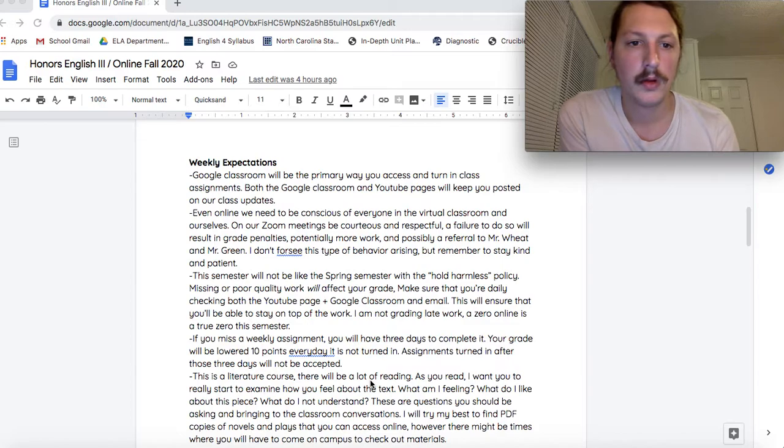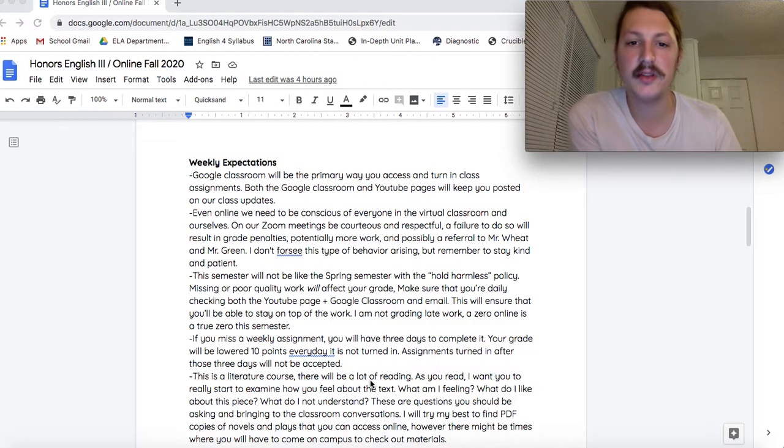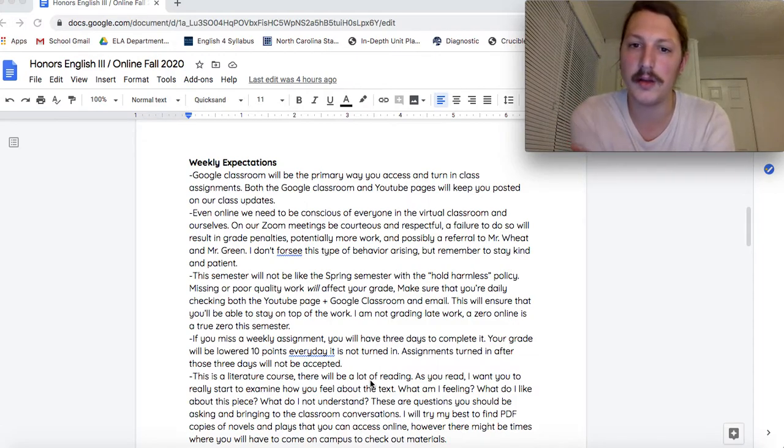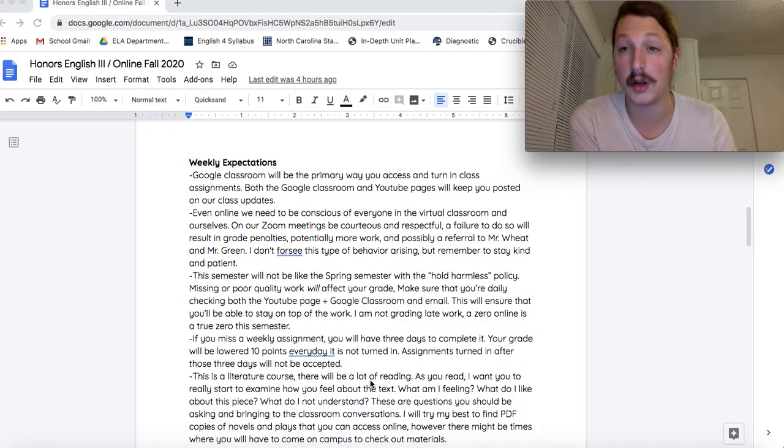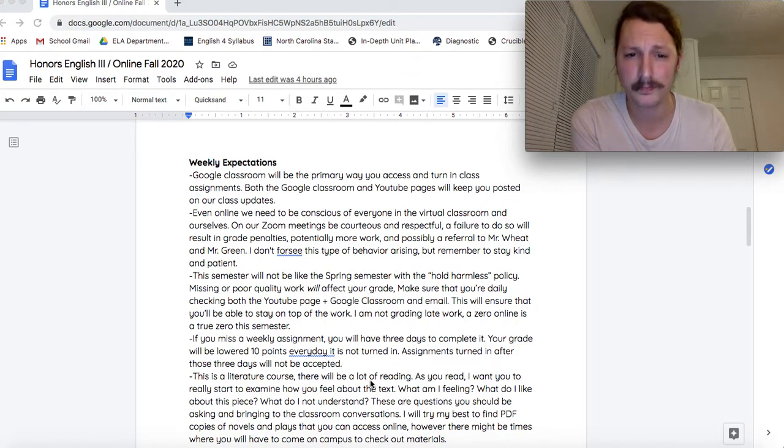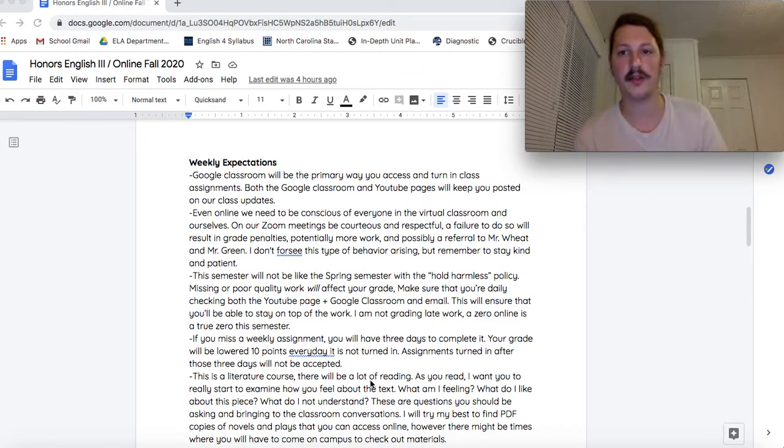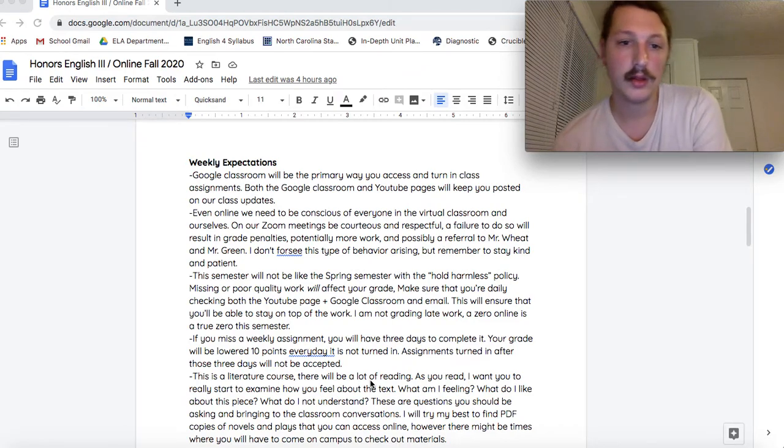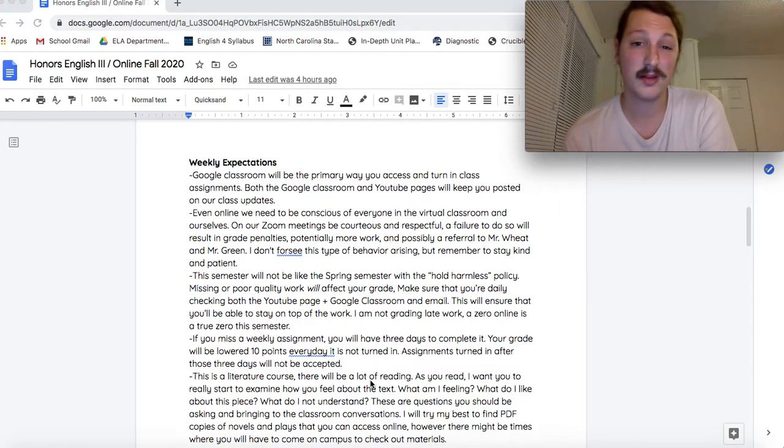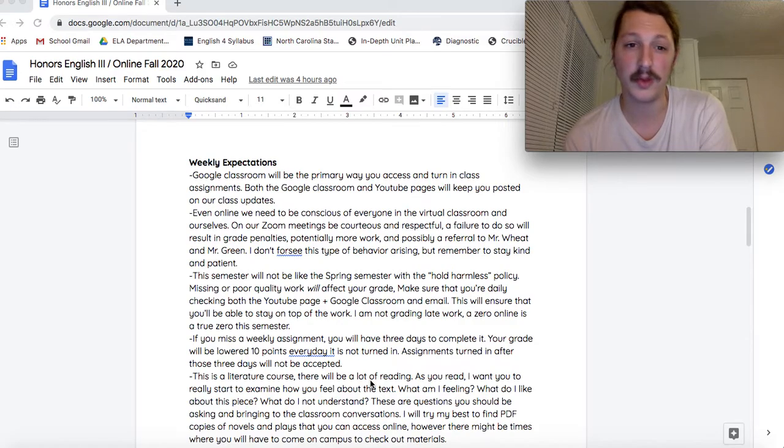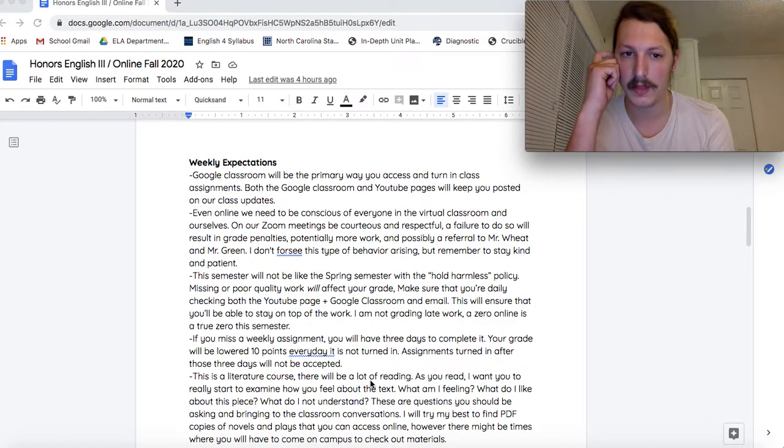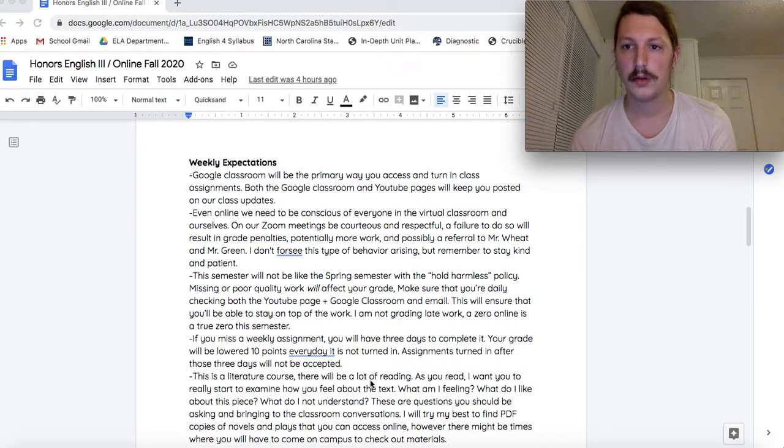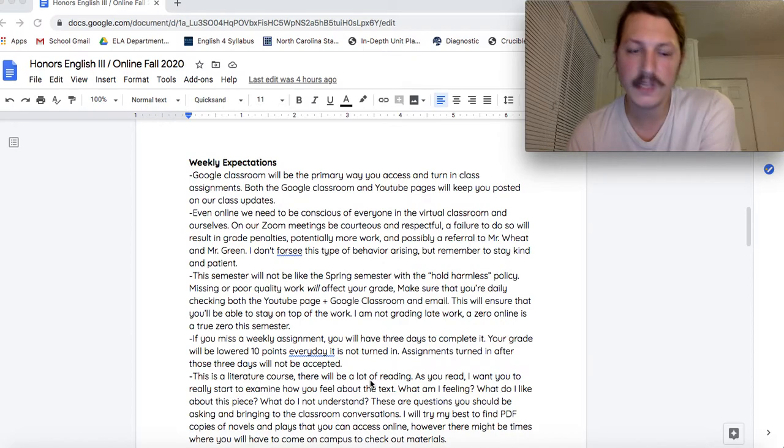I won't spend too long on this one, but be conscious of everyone in the classroom. I know it's online, but my expectation of you is to be courteous, is to be kind and open and respectful. A failure to do that will result in great penalties, more work. If it's bad enough, maybe a referral to Mr. Wheat and Mr. Green. I don't foresee this happening, but if it does, those are your consequences. Stay kind and patient. That's all I can ask.